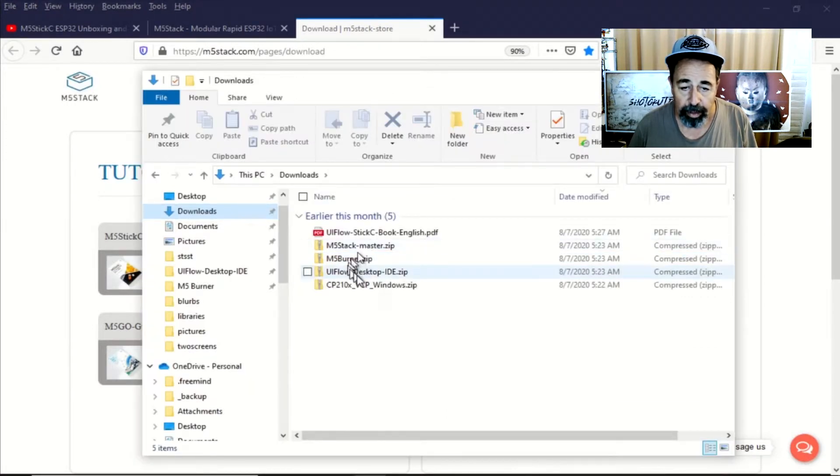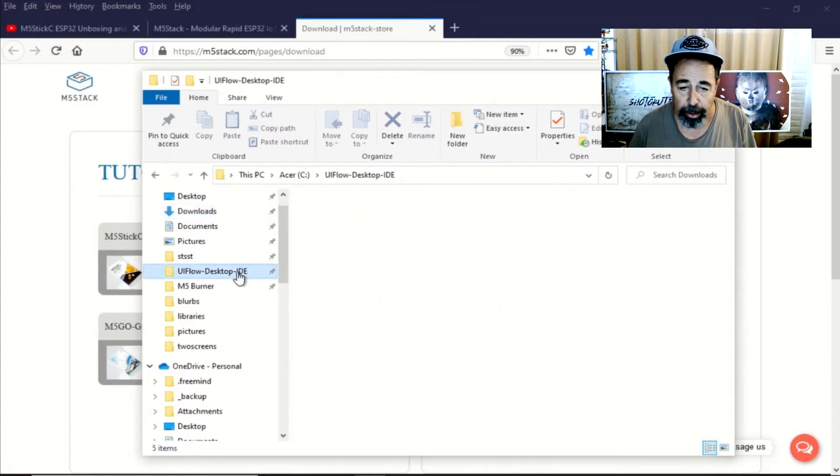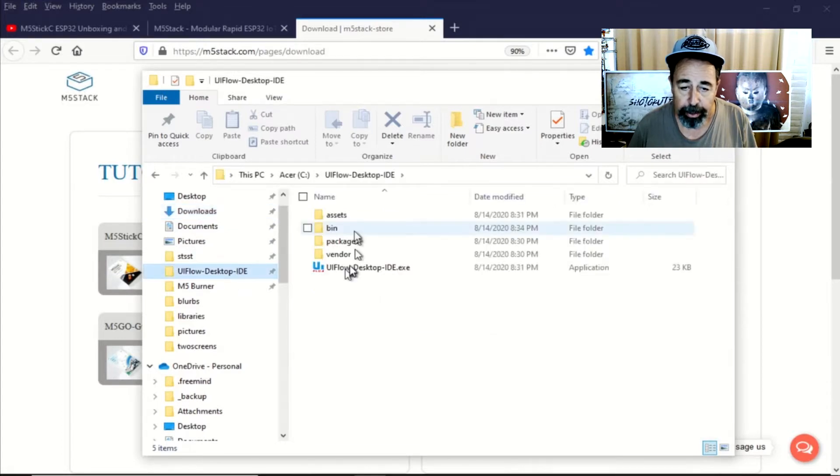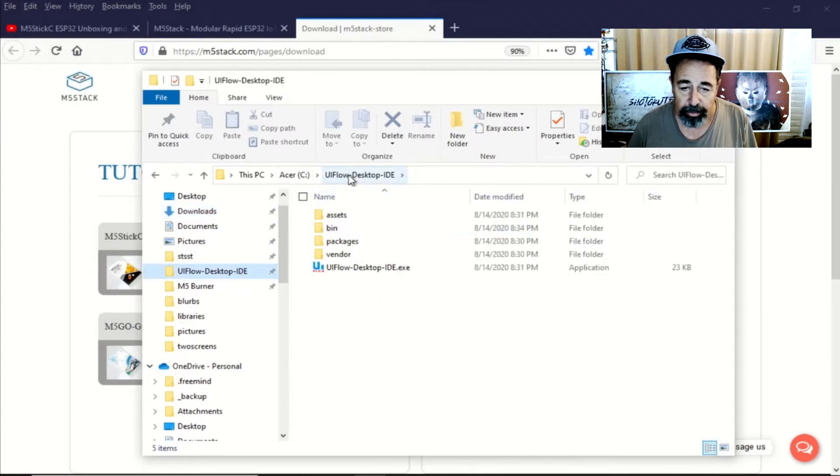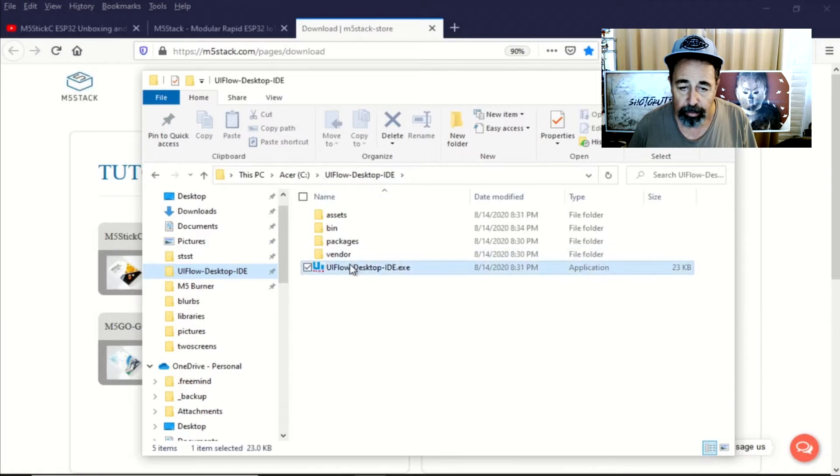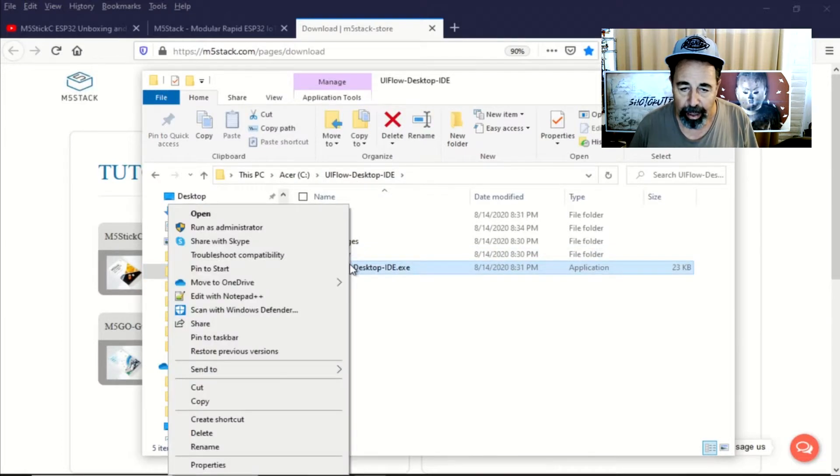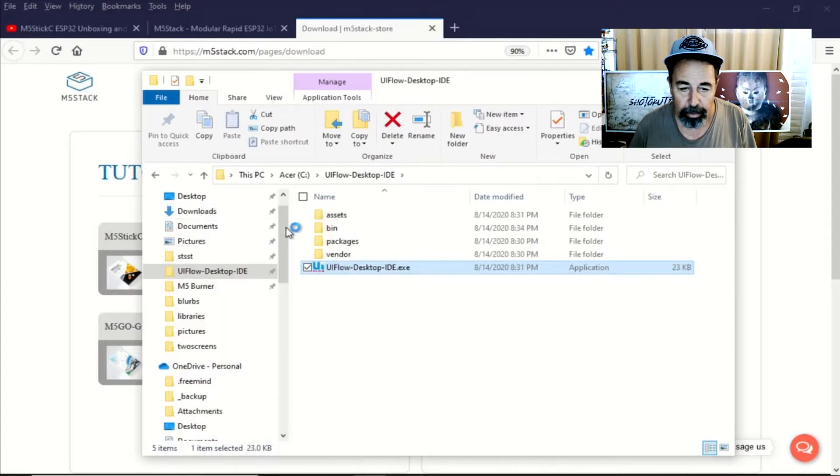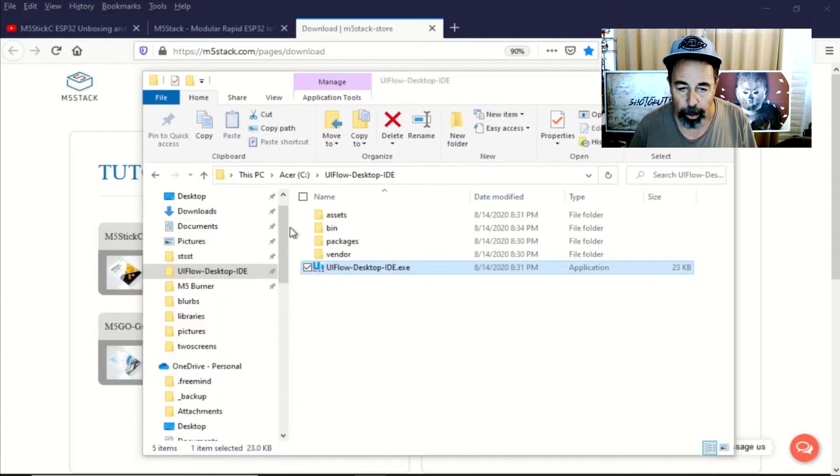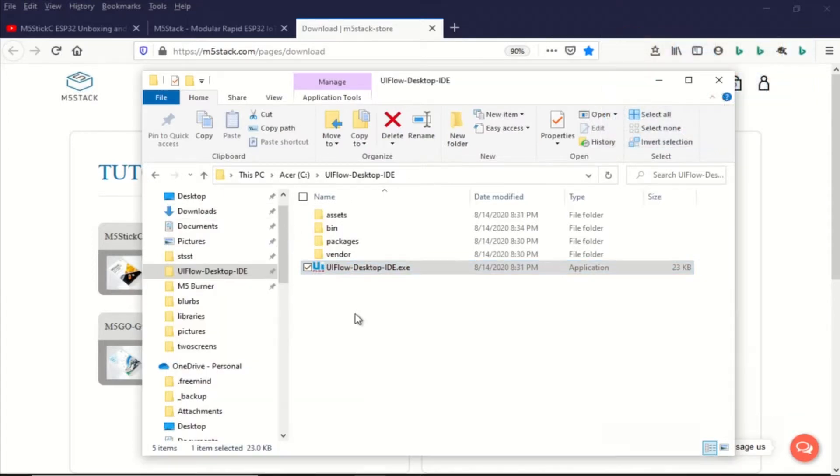Of course, I've downloaded everything and I'm just going to unzip the UI flow desktop IDE to my C drive and we're going to launch it from there. I like to launch it as administrator in this case. It gets past a couple of hurdles that way.